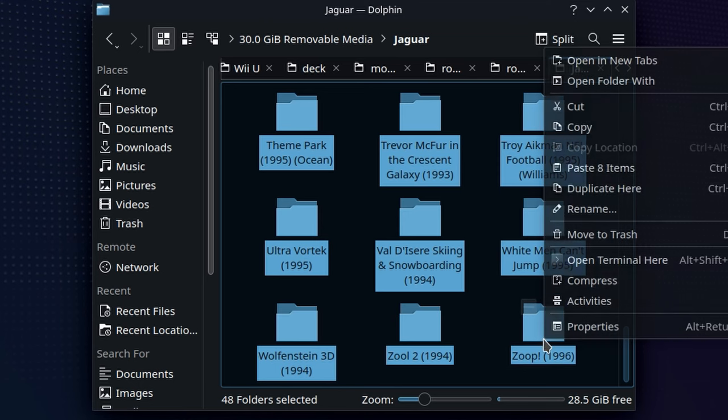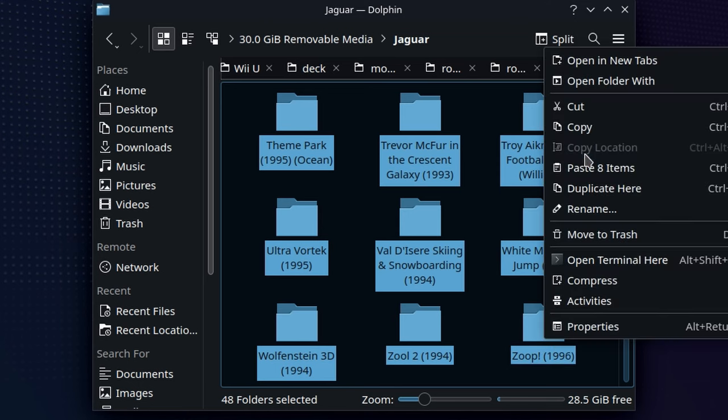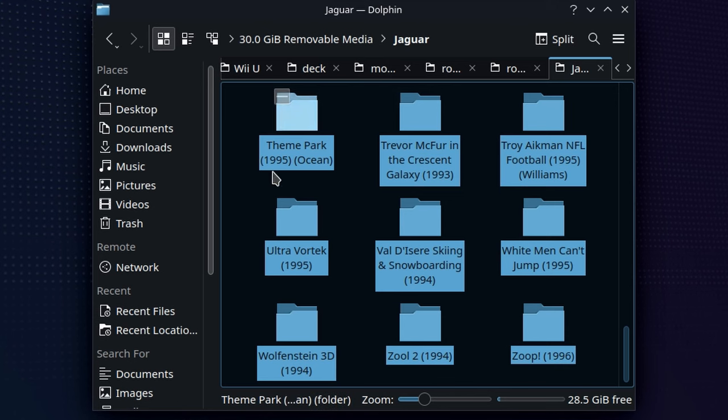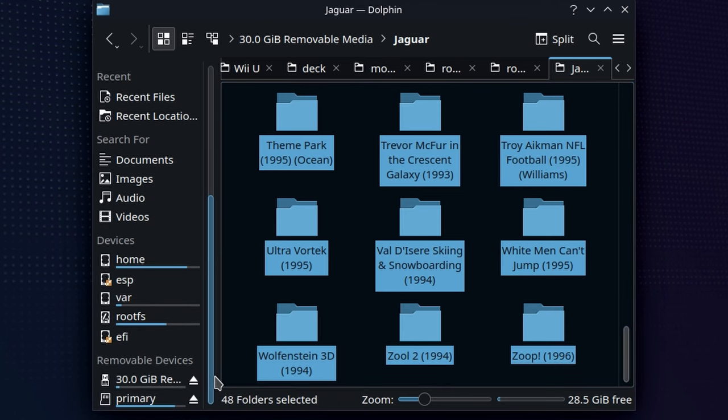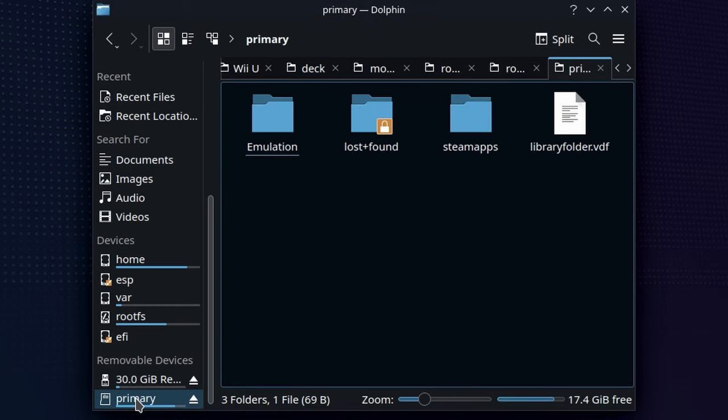So go ahead and copy everything over, and then we're going to pop over to wherever you have EmuDeck installed. For me, that's a microSD card inside of the Steam Deck. For you, it might be the main hard drive. Whatever it is, that's where you want to go.